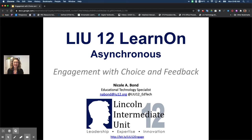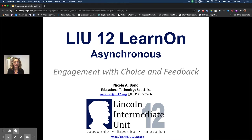Hello and welcome to this LIU 12 Learn On Asynchronous session on engagement with choice and feedback. My name is Nicole Bond. I'm the Educational Technology Specialist here at Lincoln Intermediate Unit 12. If you need to reach me, you can see my email here on this particular slide.